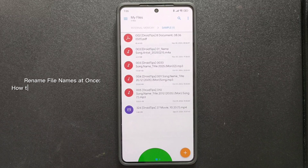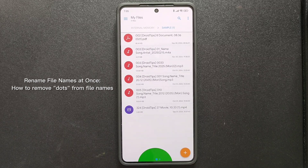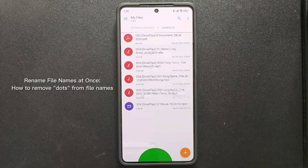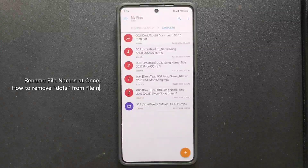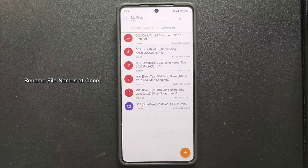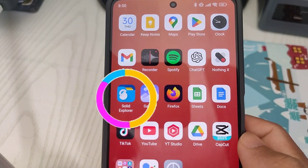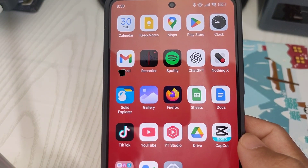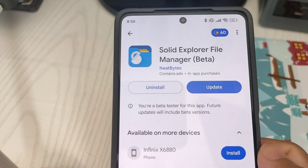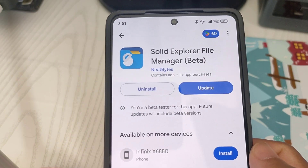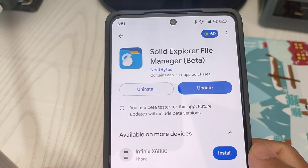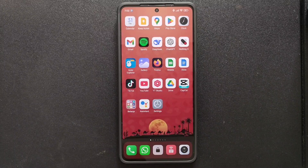Today I'll demonstrate how to replace dots in a file name with spaces so that it looks something like this. Before we dive into that, I should mention that we'll be using an app called Solid Explorer, which you can download from the Play Store. The icon for this app generally looks like this.